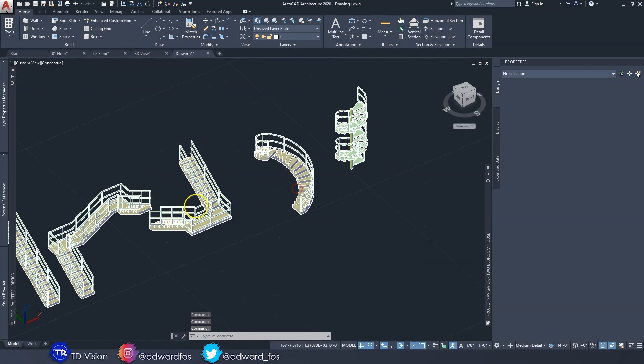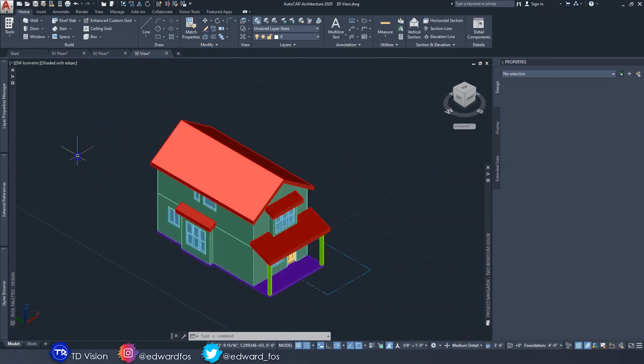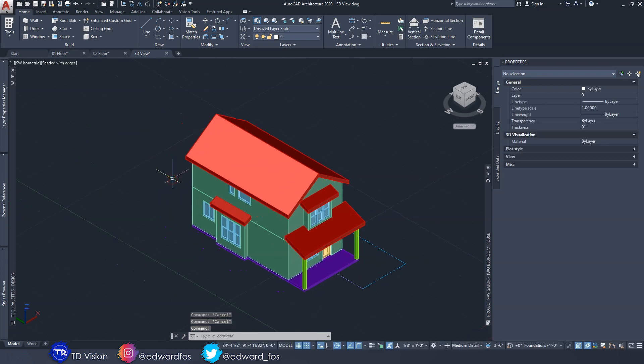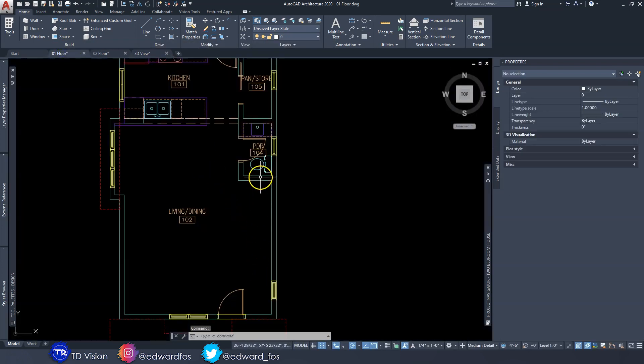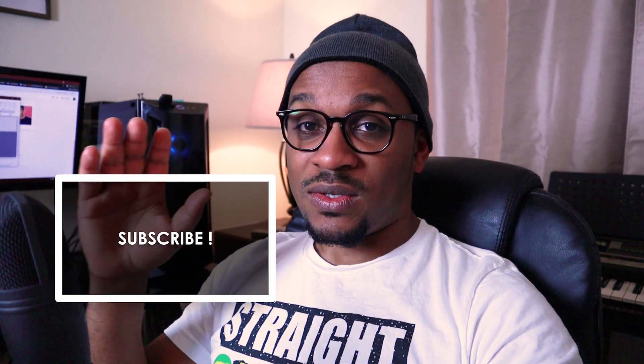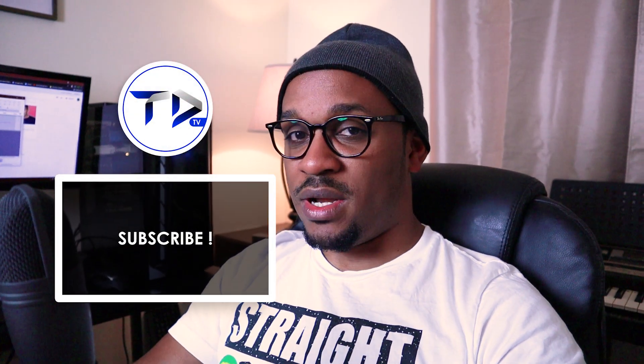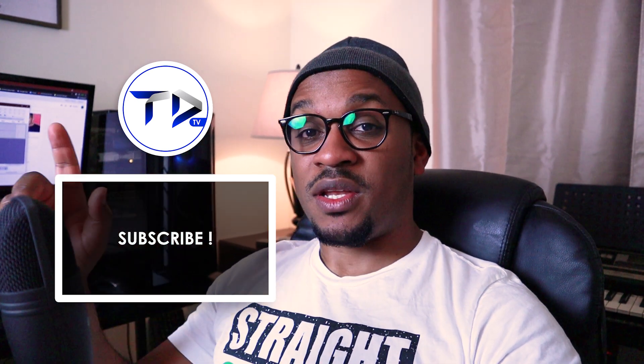That's all I have for today. I'm going to save this, close it, and then we're going to go over to the house drawing where I'll show you how to add a straight flight staircase inside of it. This video was getting a bit too long so I had to slice it in two — the next part, Part 2, will be linked right here. Thank you for watching, I hope you learned something — hit the Like button, subscribe if you haven't already, and big up to all the patrons over on my Patreon page.